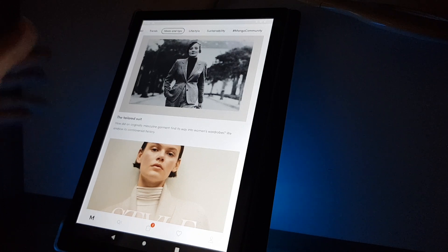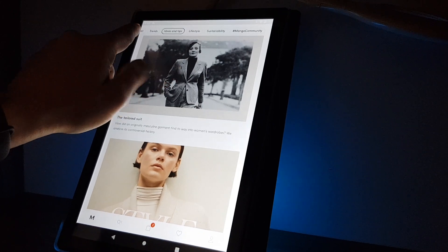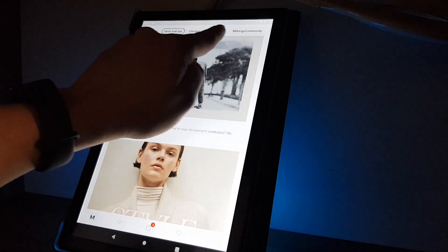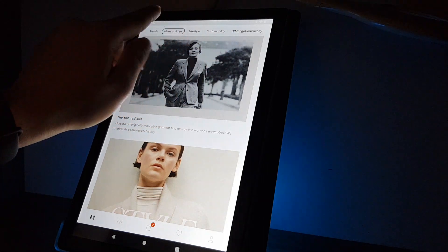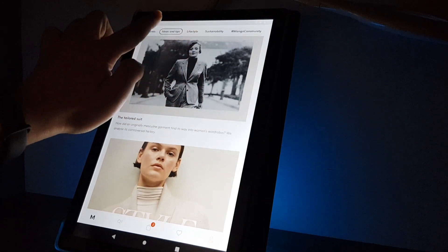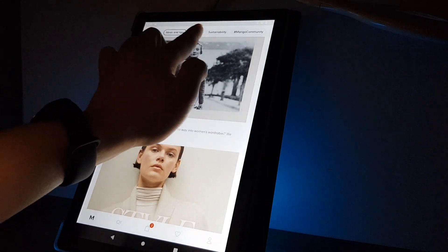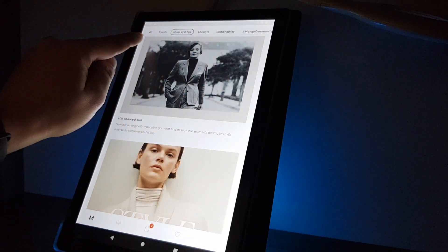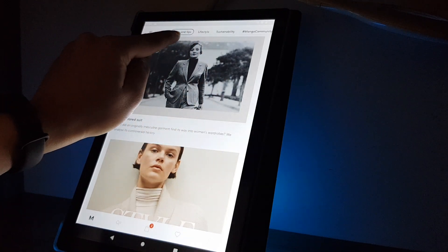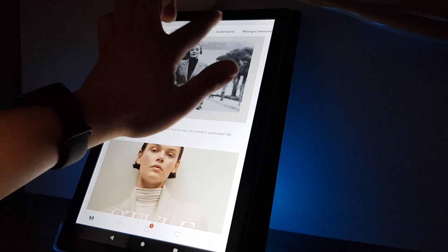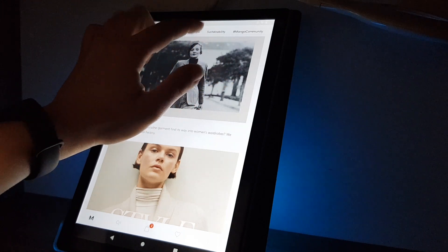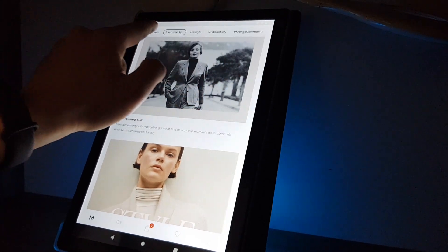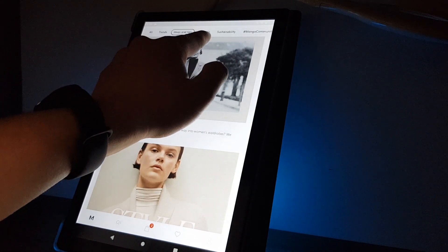So if you open the app, here on the top you can see some topics. And if you are moving them here you can see trends, ideas and tips, lifestyle, sustainability and Mango community.